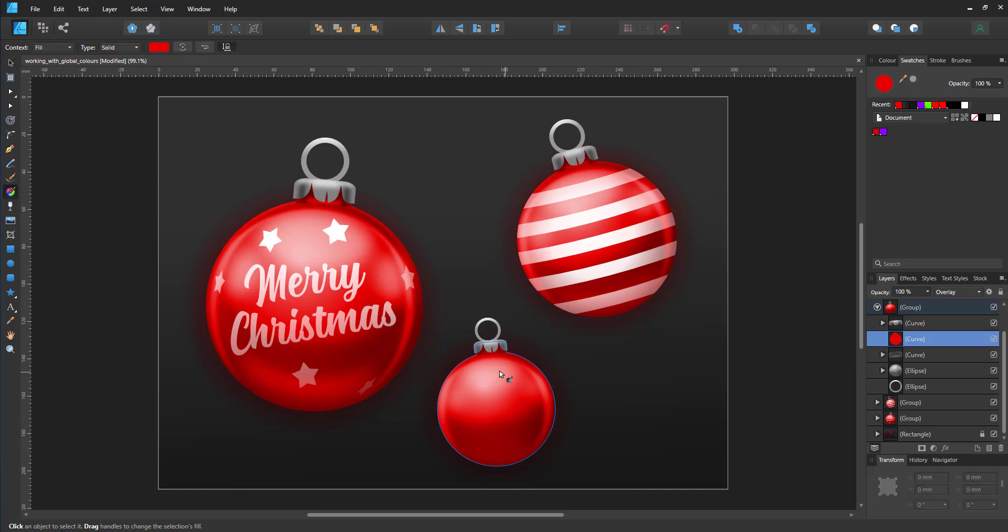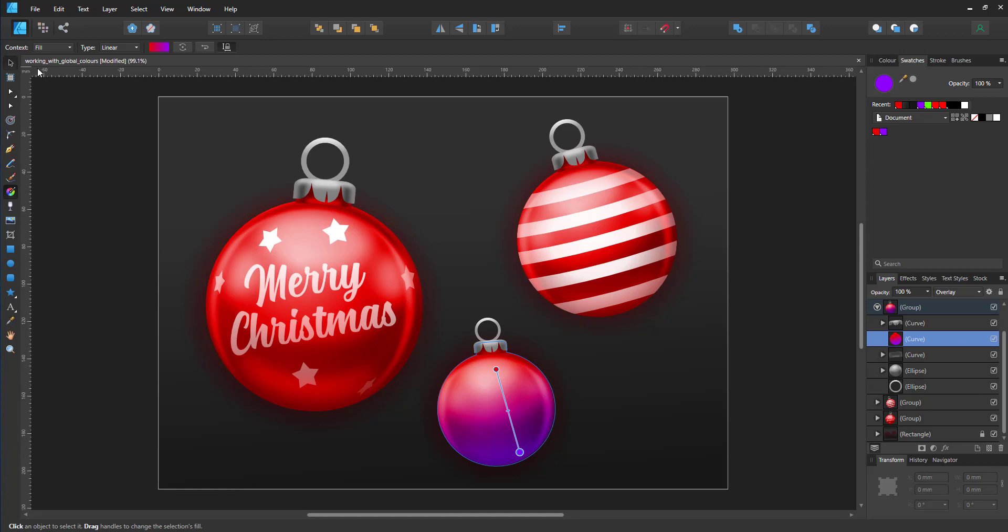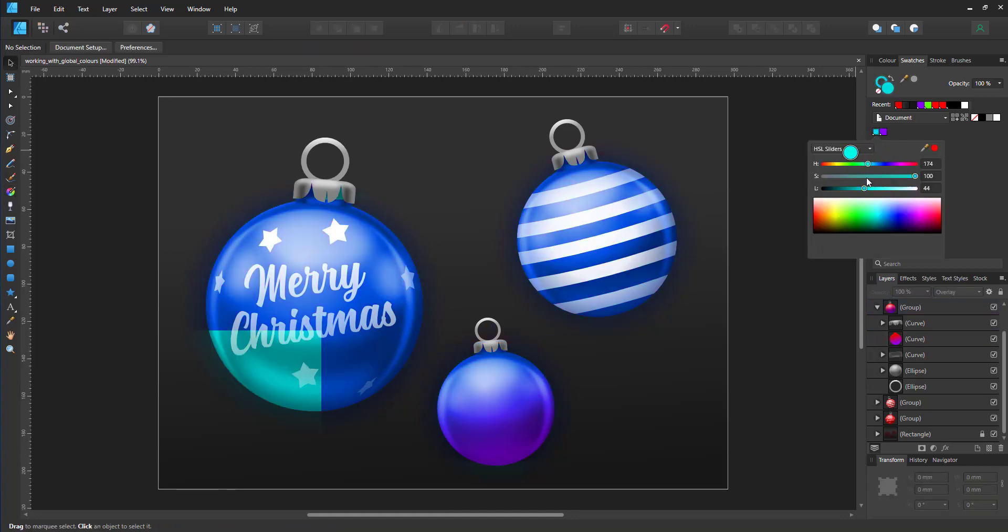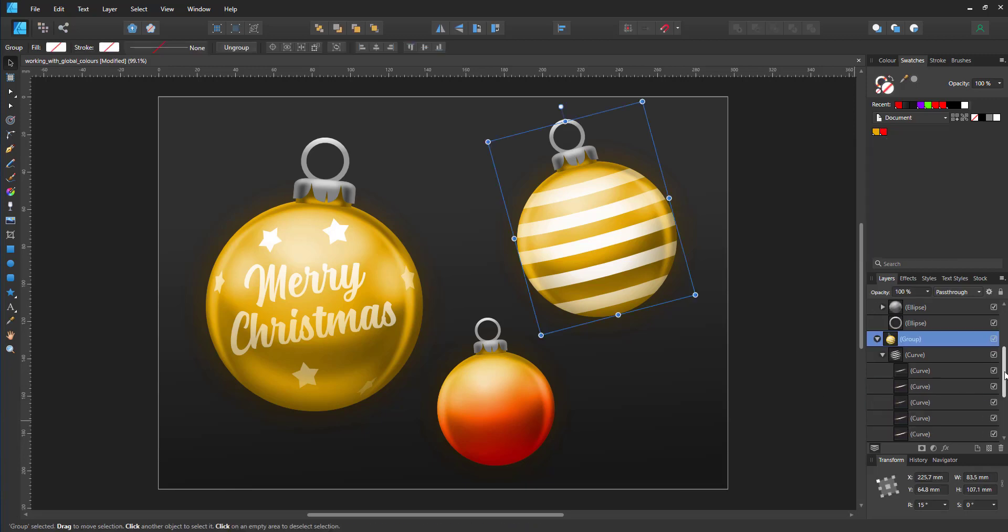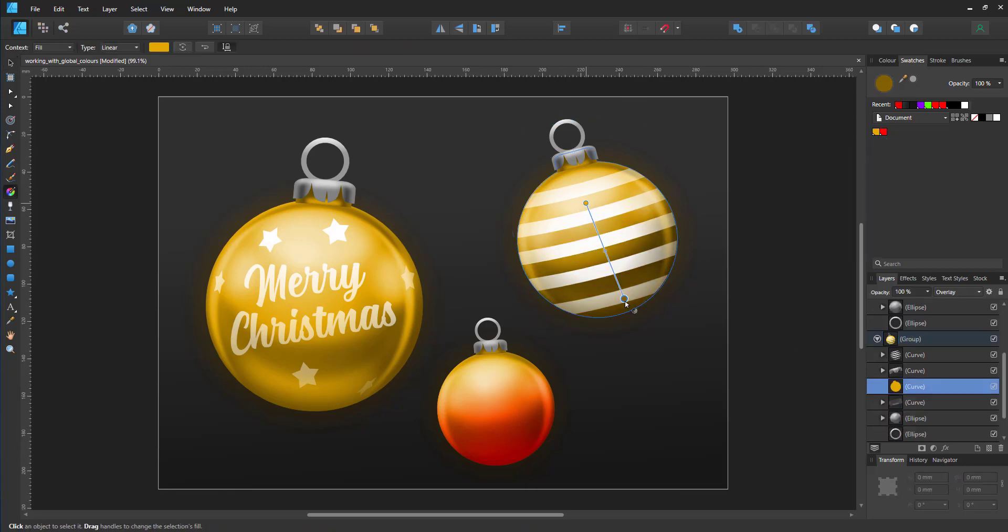Now another nice thing about the global color is it works on gradients as well. So if I give that one bauble a gradient from red to my second global color, which is the purple, I can then go in and change that and it will adjust the gradient accordingly.